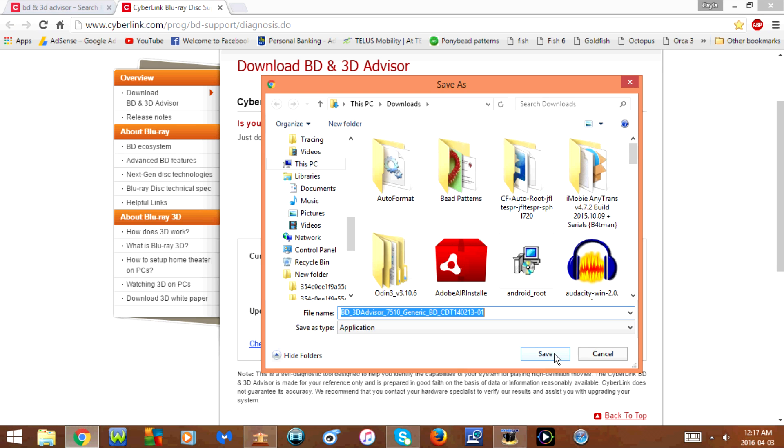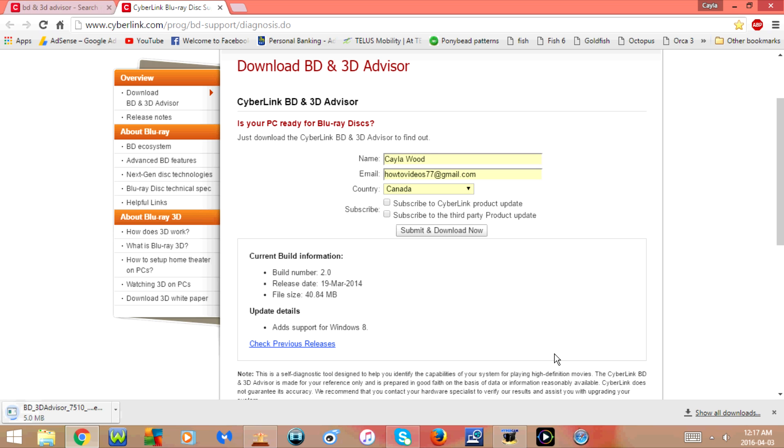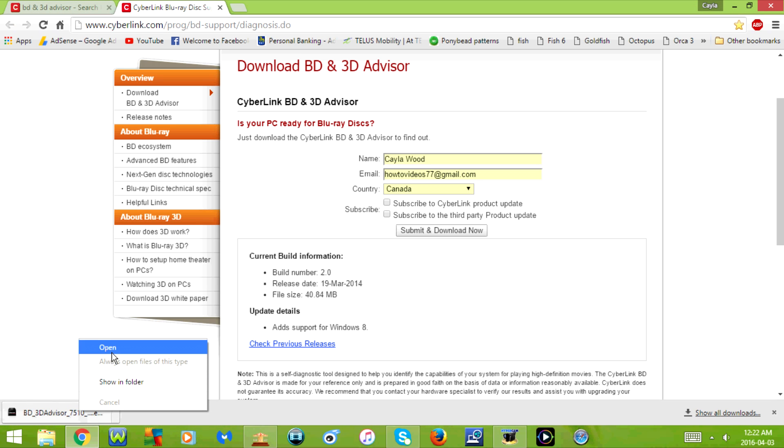Click Save and wait for it to download. Once it's downloaded, you're going to right click on it and select Open.